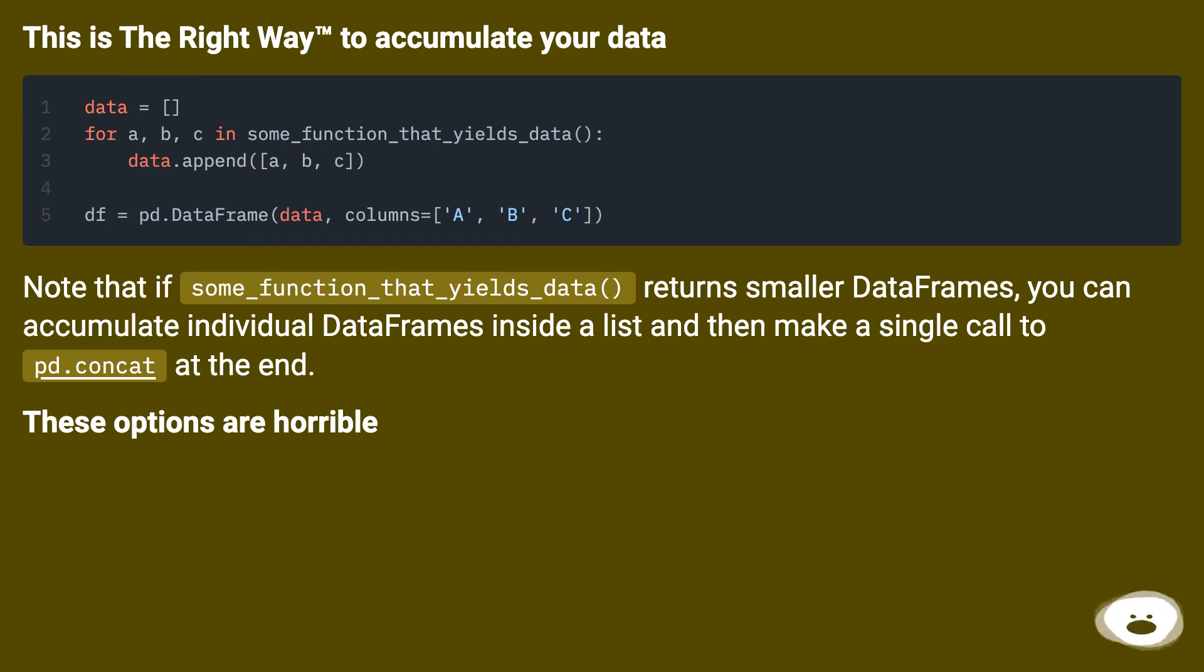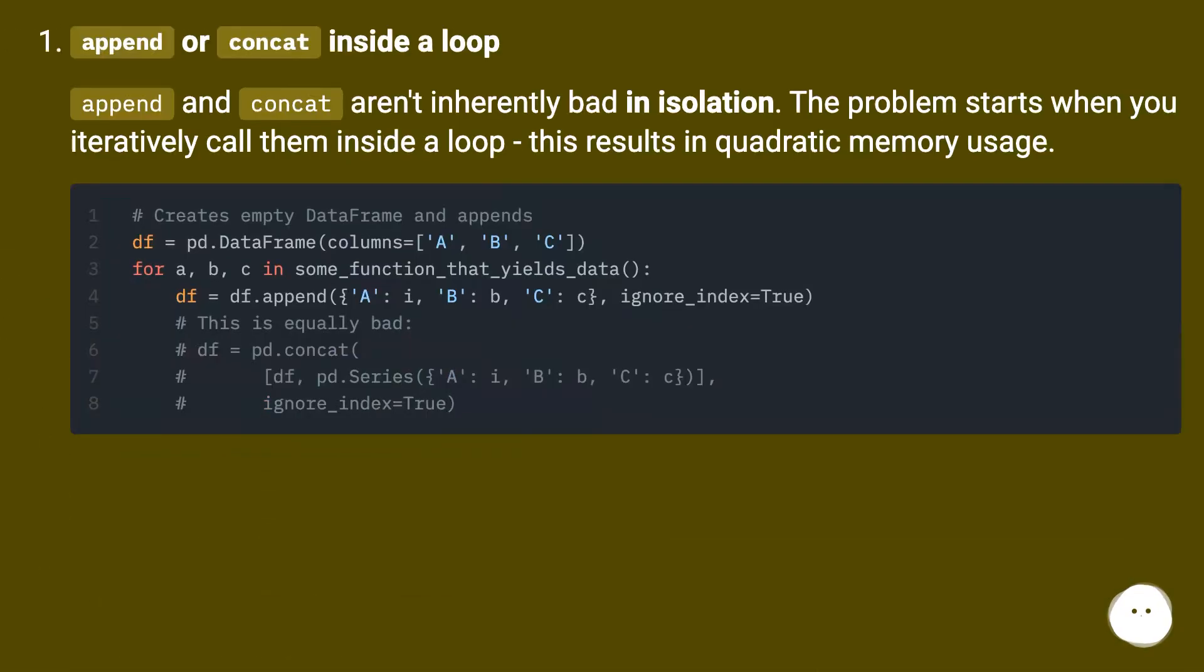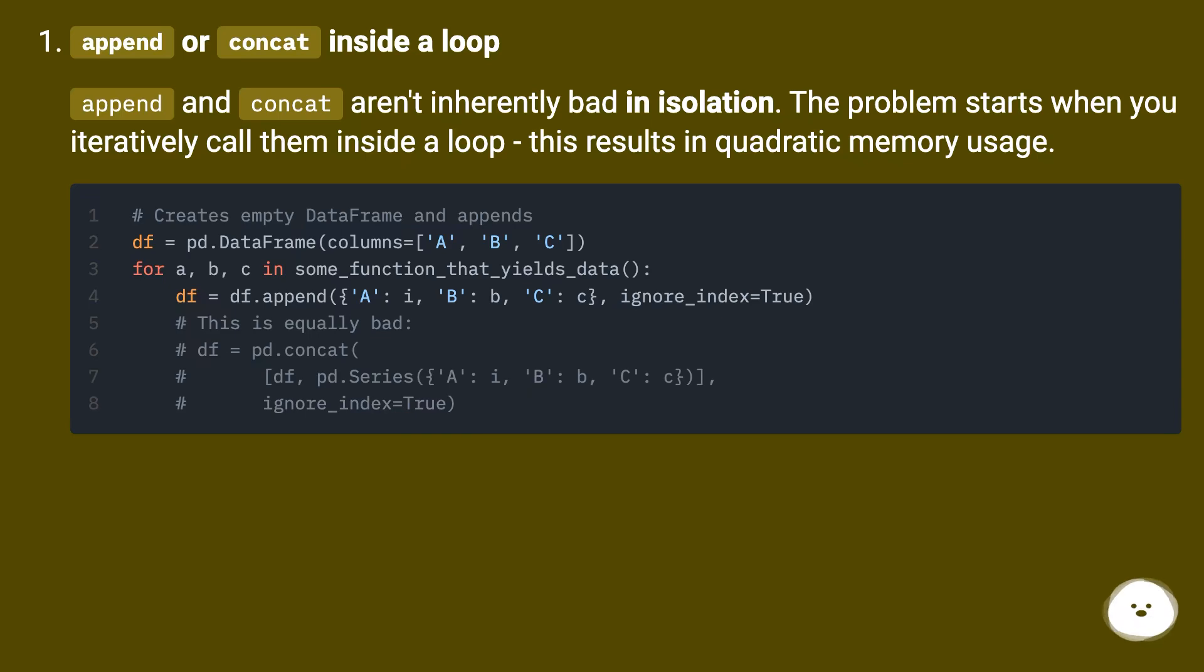These options are horrible. Append or concat inside a loop. Append and concat aren't inherently bad in isolation. The problem starts when you iteratively call them inside a loop; this results in quadratic memory usage.